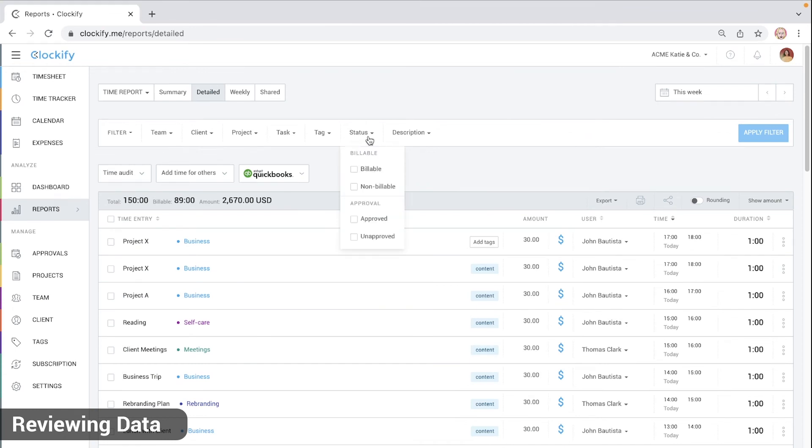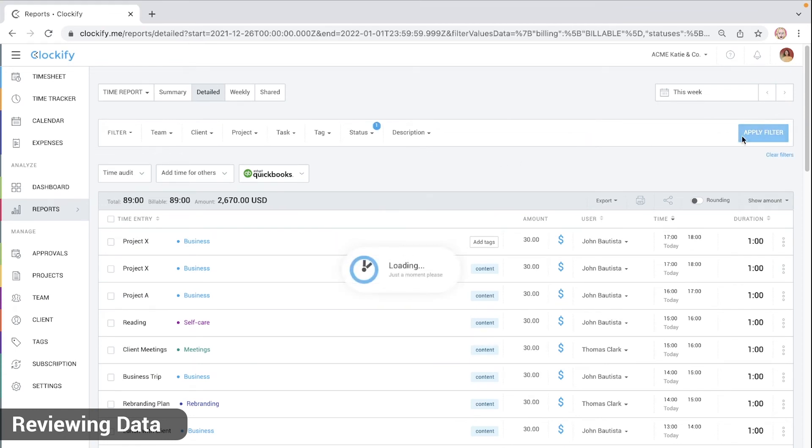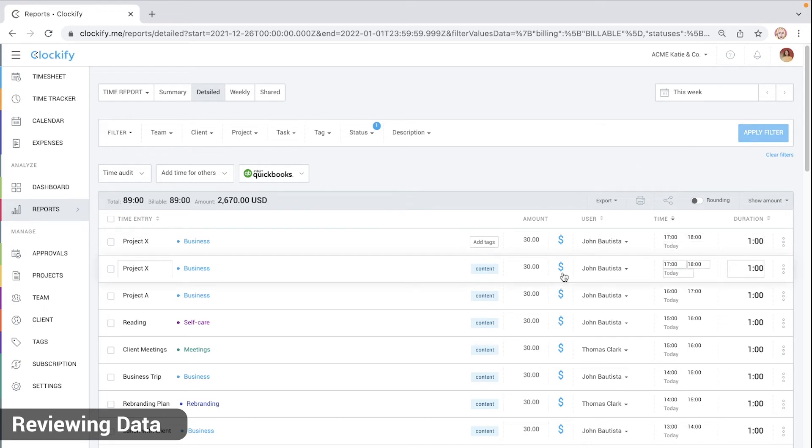You can also filter entries to see if someone was accidentally marked as non-billable or if you wish to mark something as non-billable so you don't bill it to clients.